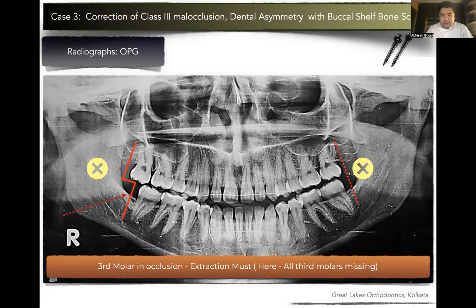Things have changed over the years. If this patient was advised a lower first premolar extraction, there would be a lot of discussion with the patient regarding why we want to extract. But when we have the option of utilizing third molar spaces in today's era with the use of buccal shelf bone screws, why not use it? We would treat the case non-extraction. She had already visited a previous orthodontist who had advised a single premolar extraction on the right-hand side. But the moment we said the third molar was missing and we could use that space to avoid extraction, she was quickly convinced to undergo this form of treatment.